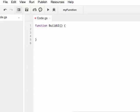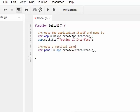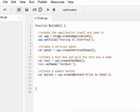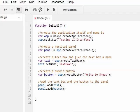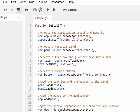The first step of creating the user interface is to create the application, and here we'll give it a name. Next, we will create a vertical panel. Next, we will create a text box and give the text box a name. Next, we will create a submit button and put a label on the submit button itself. Then we will add the text box and the button to the panel. We will then add the panel to the application. And finally, we will get the active spreadsheet and have it call the actual application itself.